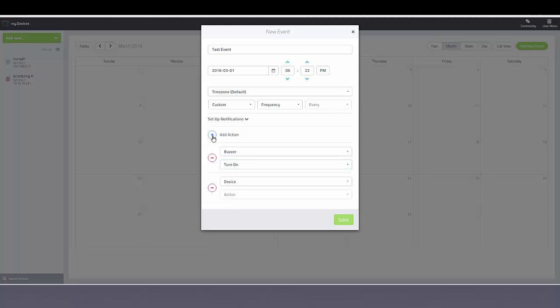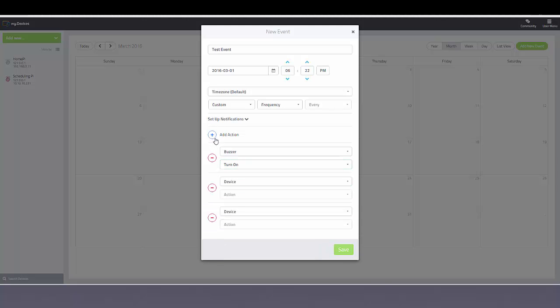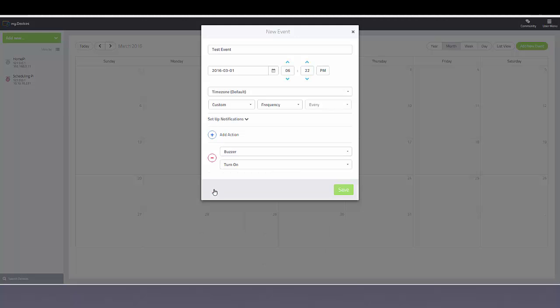And you aren't limited to just one action. You can schedule multiple actions on a given event. I'll go ahead and save that.